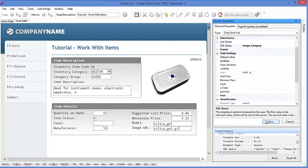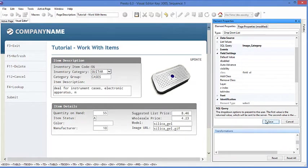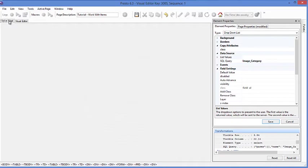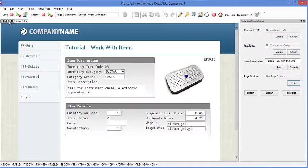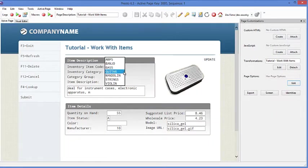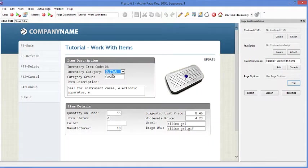And now as we save the changes, to see these at runtime, I'm just going to toggle so that we can go to the active page instead of the visual editor. So you can actually see how this will work at runtime. And then as we select the drop-down, we can see all of our values.